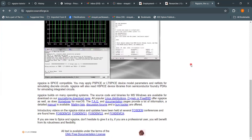This is the home page of the NGSpice website — just type 'ngspice' in Google and you will find this webpage. NGSpice is SPICE-compatible, meaning if you use other SPICE tools such as PSpice or LTSpice, the device model parameters from those tools are compatible with NGSpice.